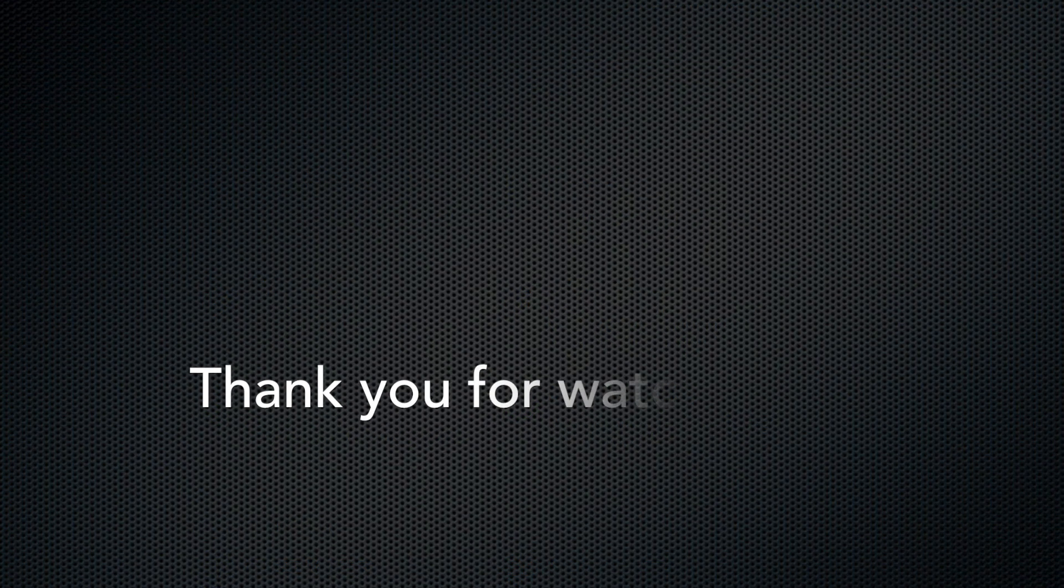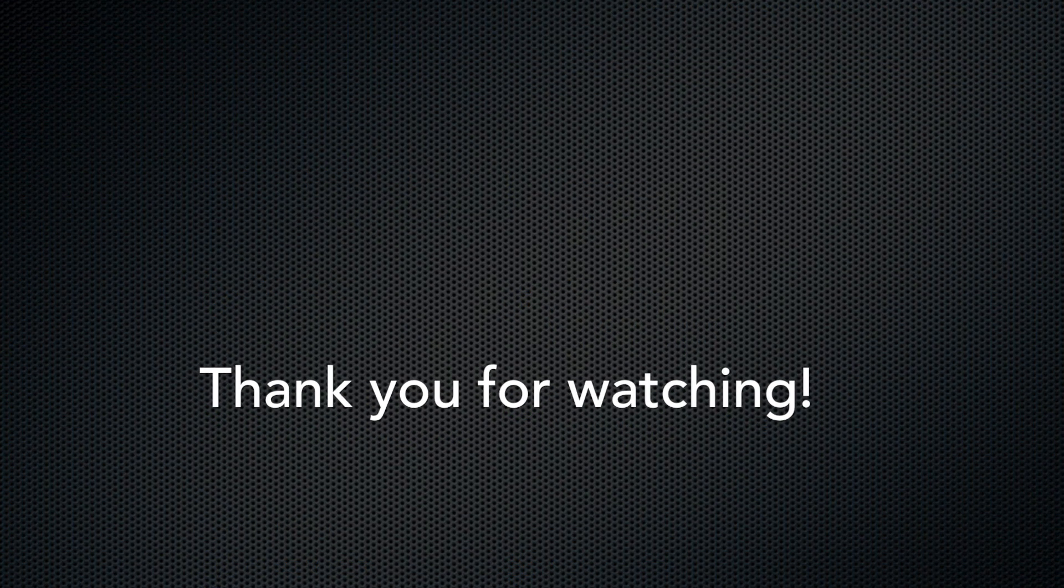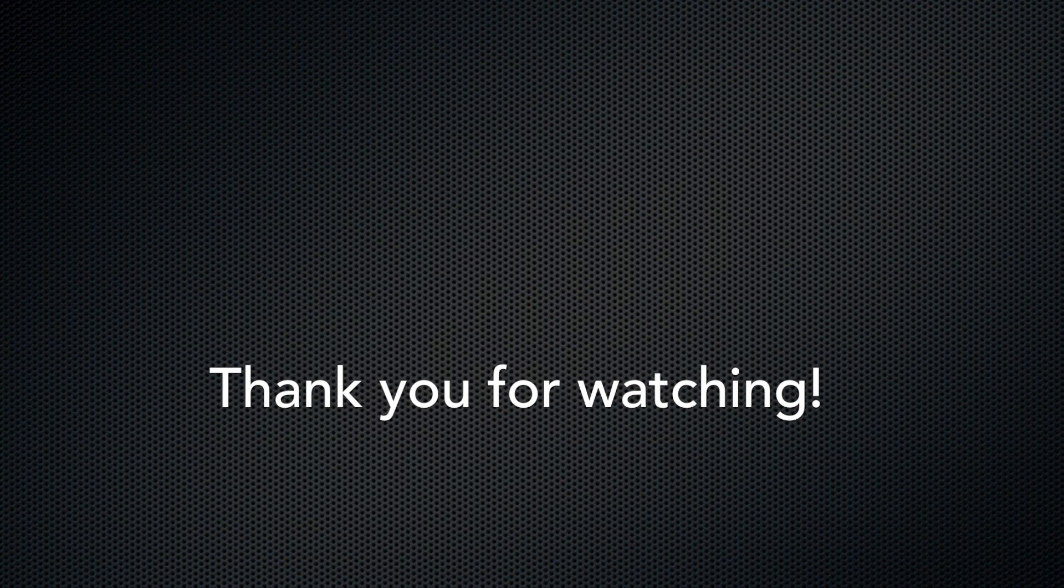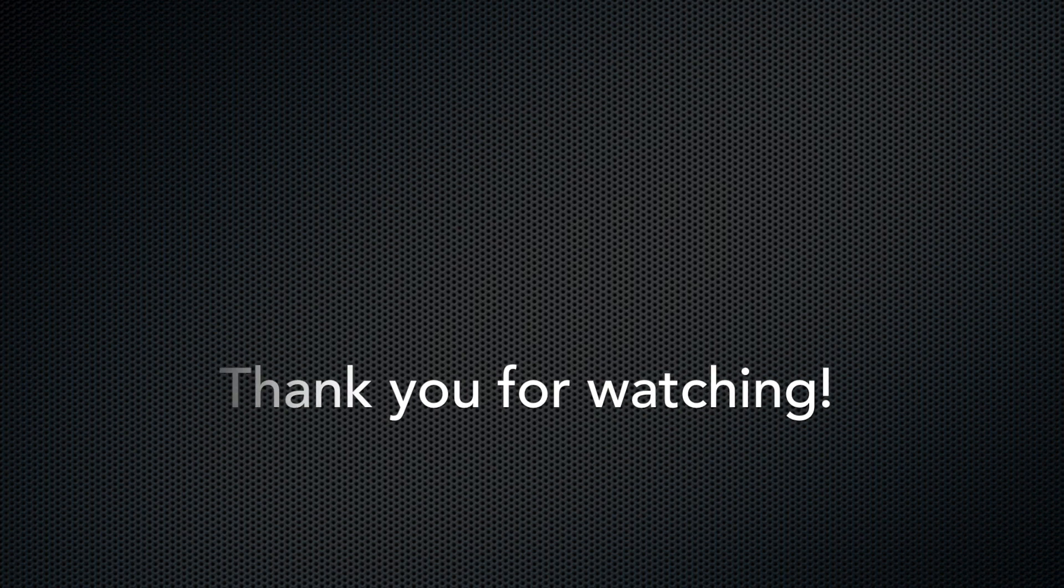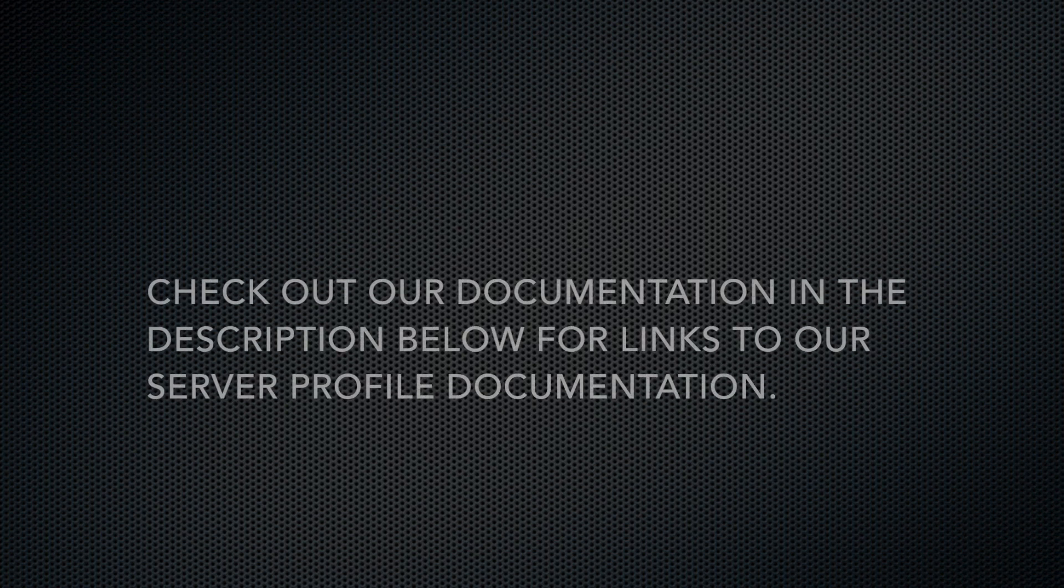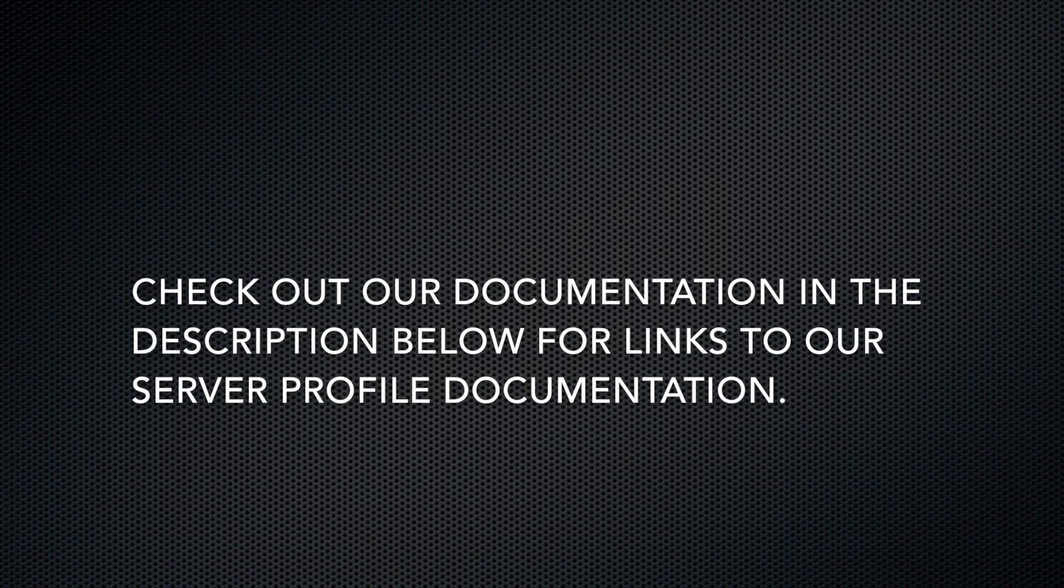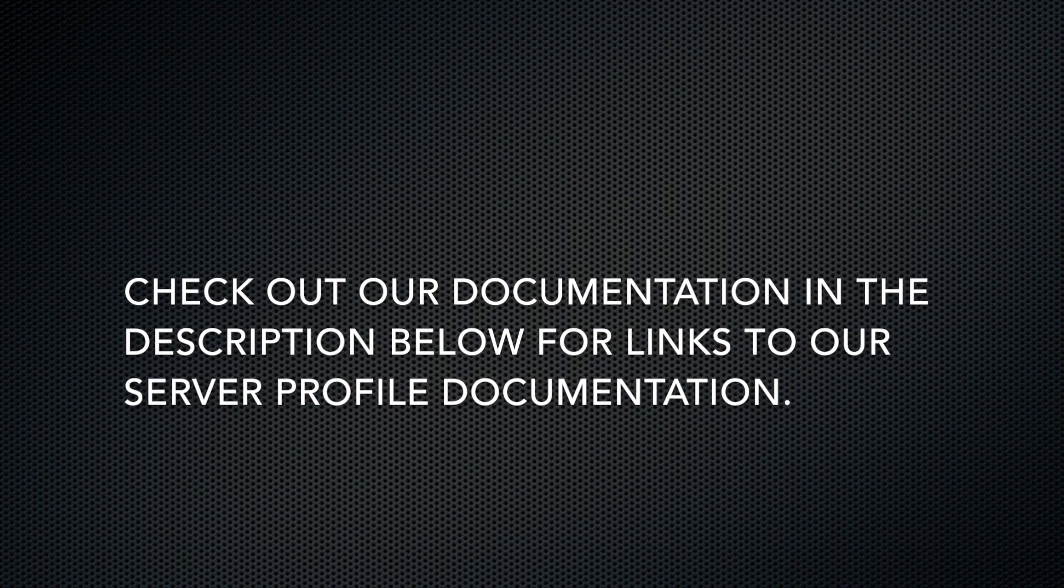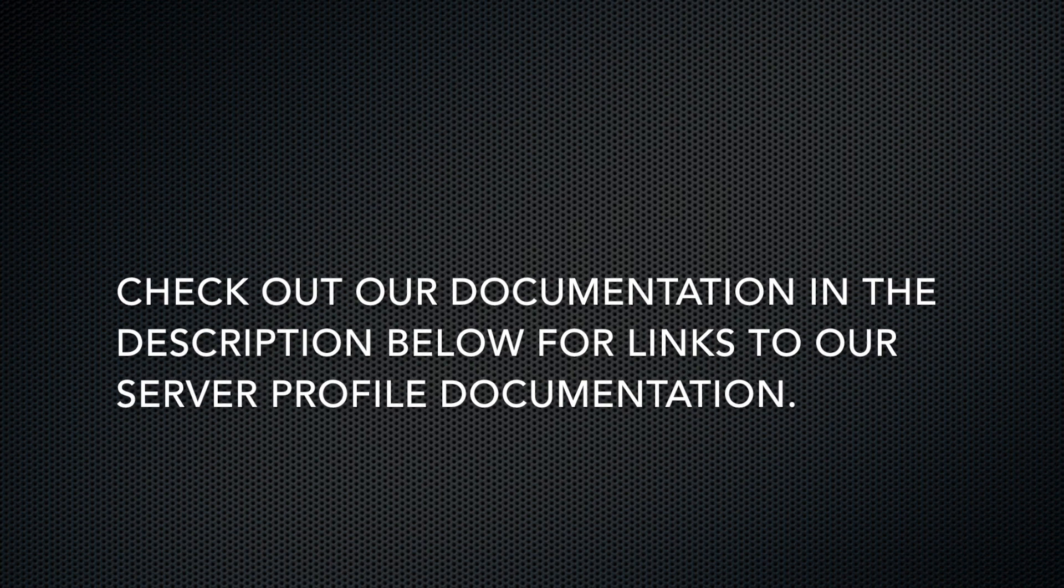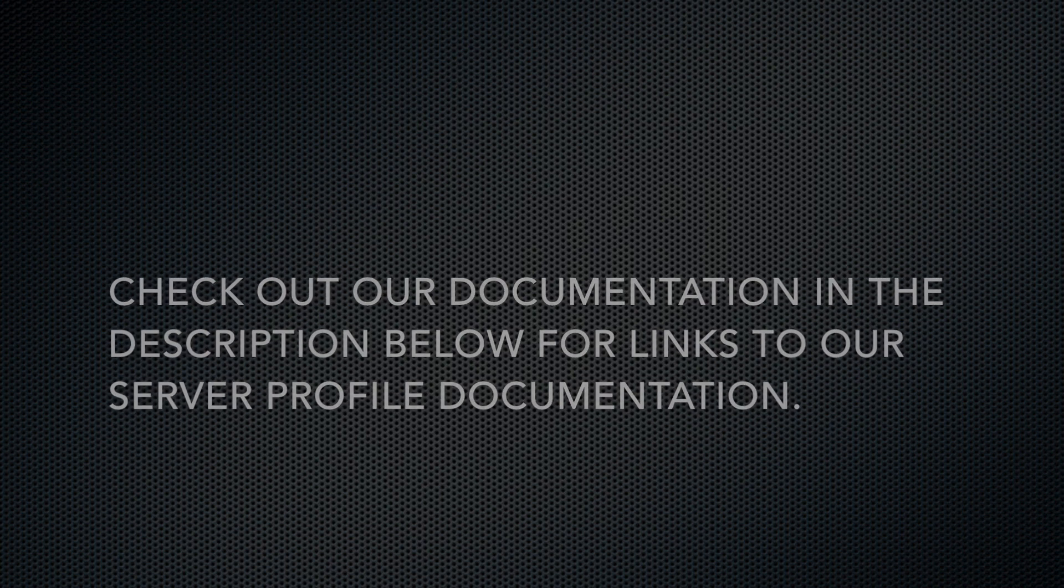Thanks for watching. I've included a link to our interface documentation in the video description below. I've also included some supplementary documentation to explain server profiles and roles. Be sure to like and subscribe to our channel so you're up to date with our tutorial and video releases.